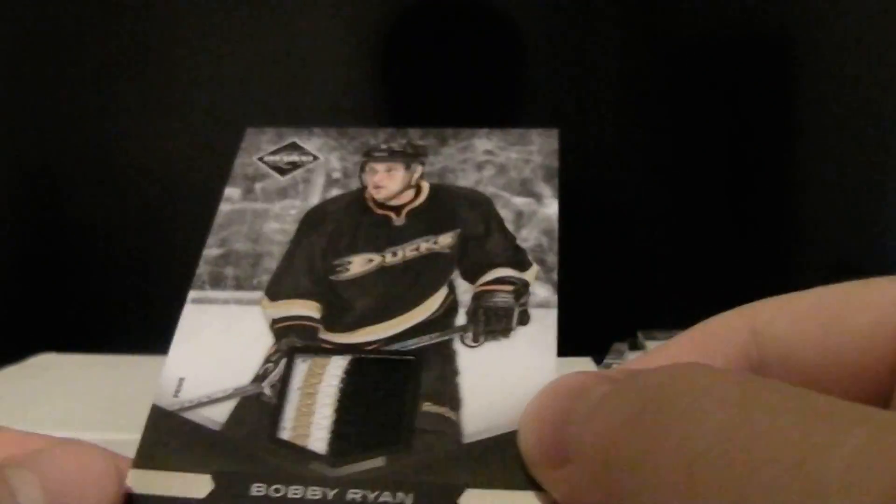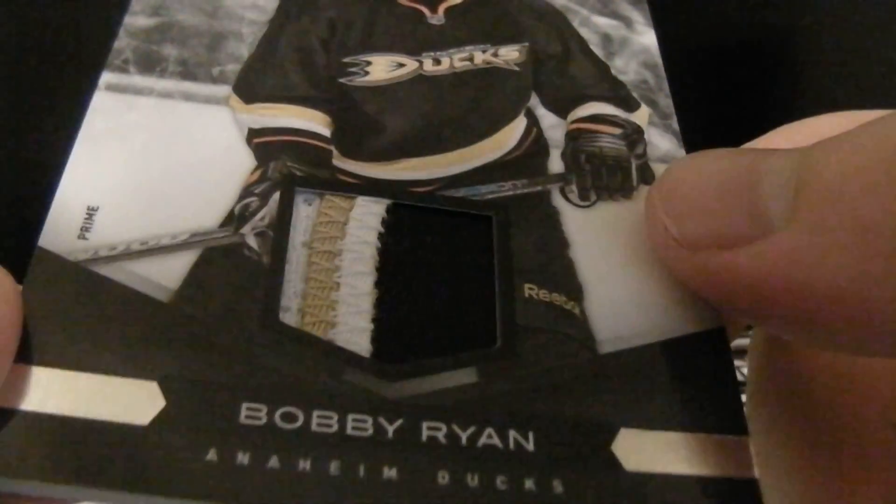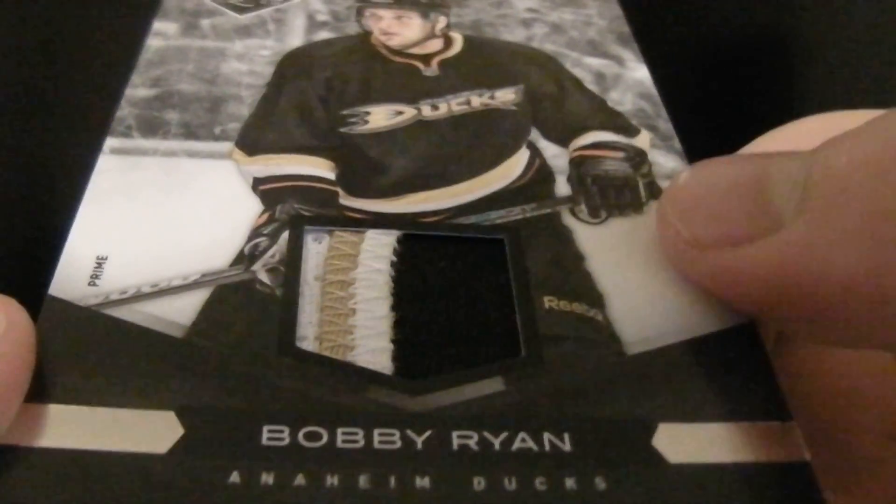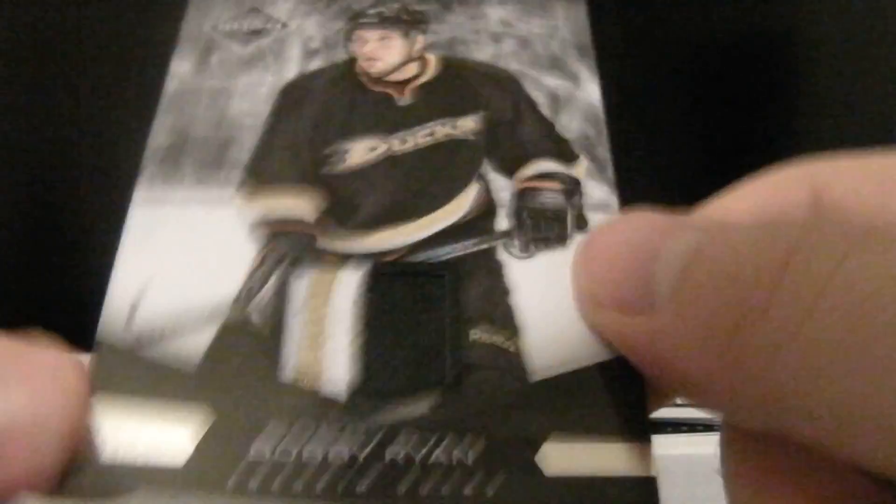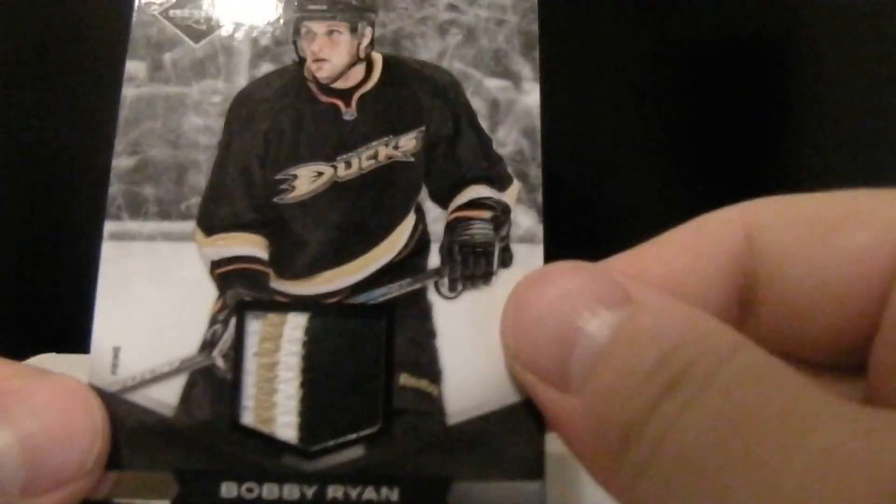And the last one is for... We've got two more actually. Last hit is for the Ducks. Nice. Prime three color Forbrick jersey out of 25 of Bobby Ryan.